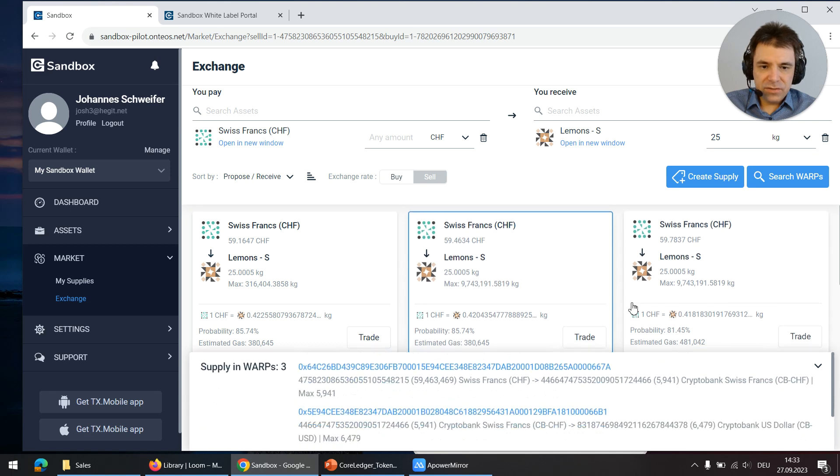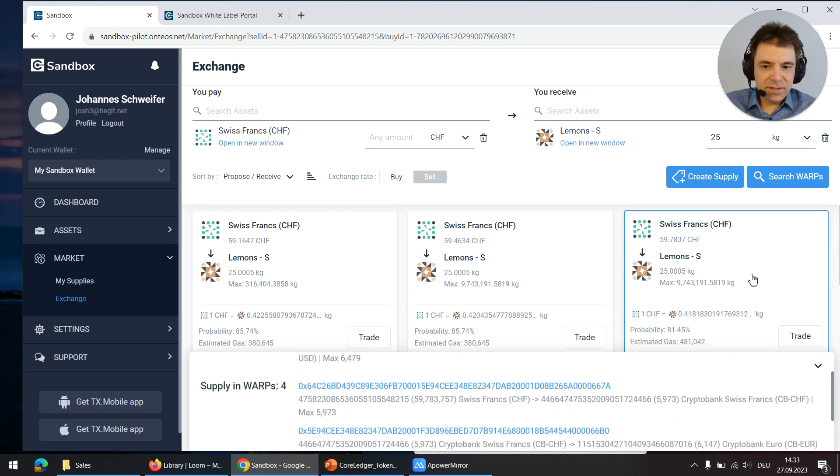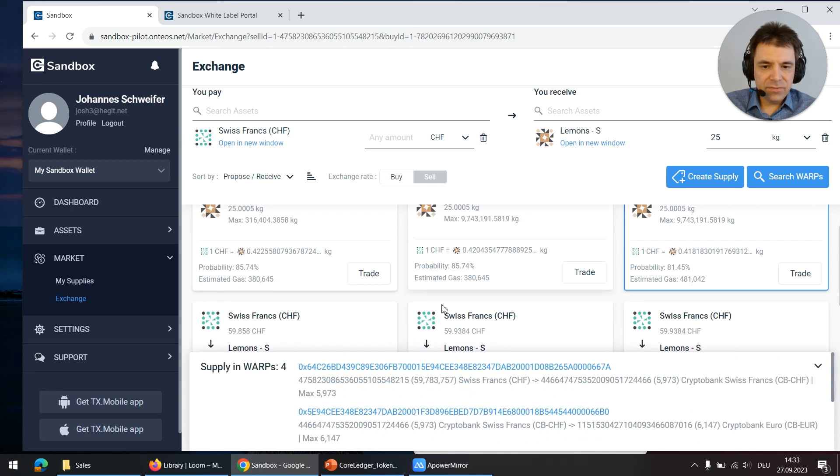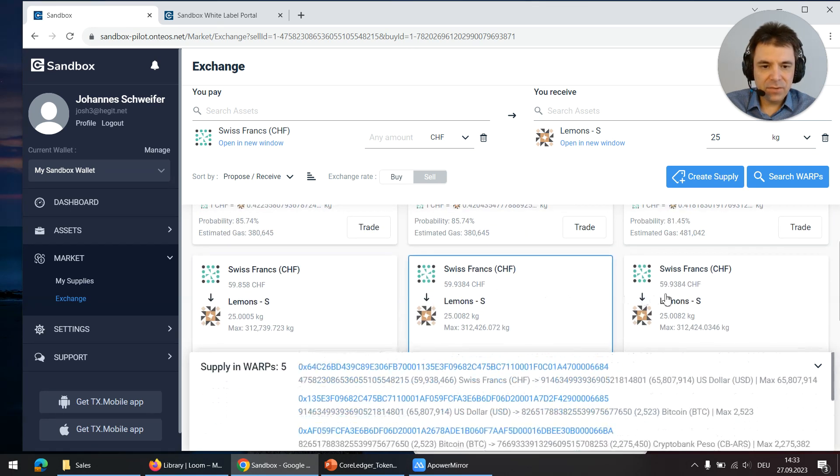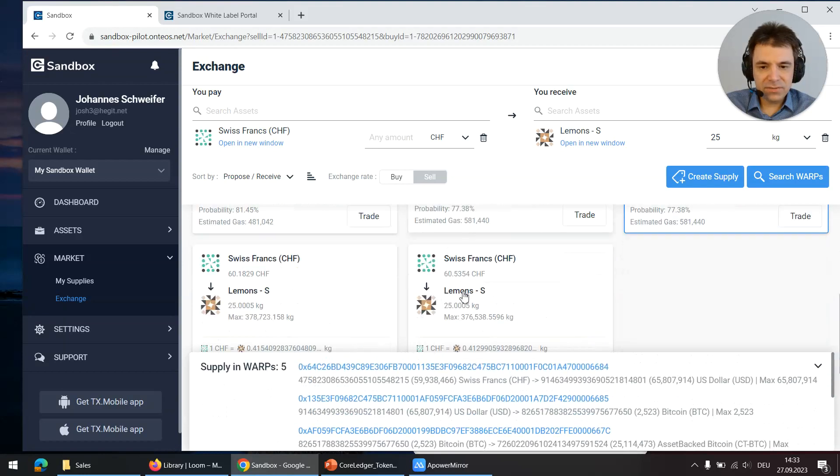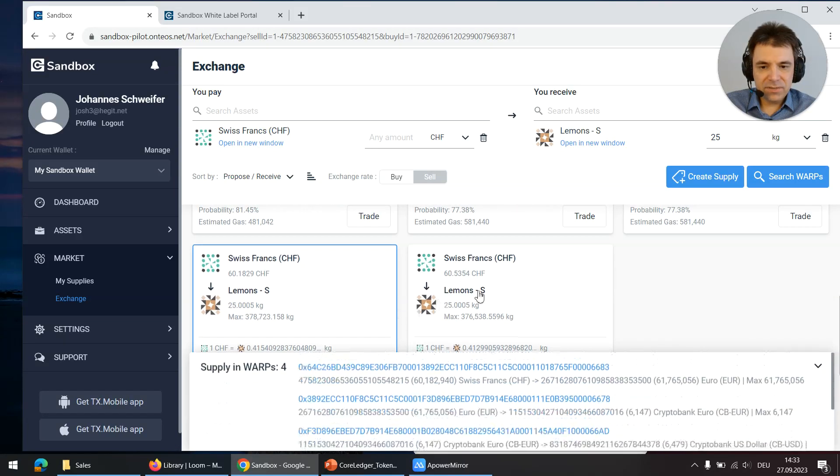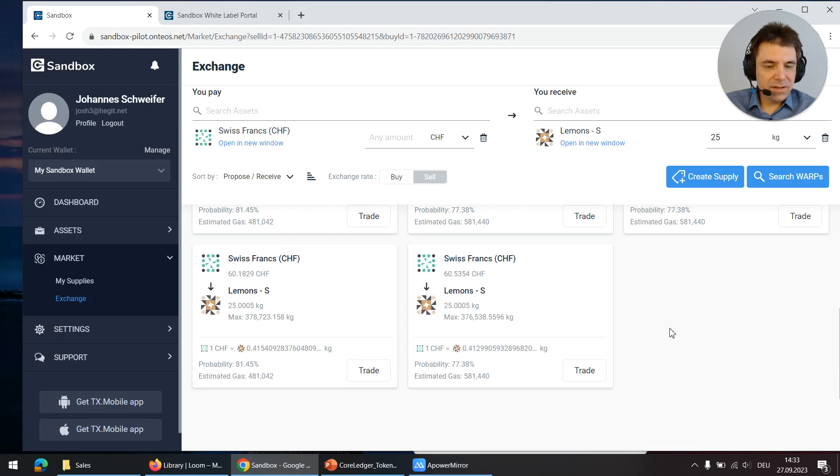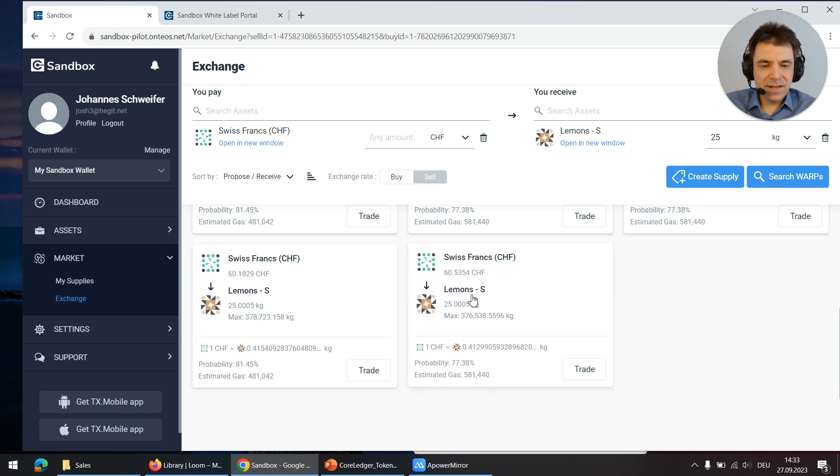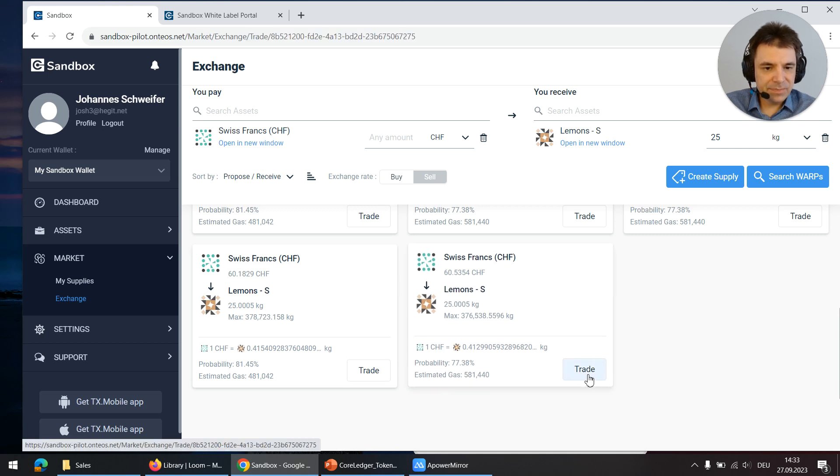So let us check the other results. Here we have four trade pairs, five, four again. The further down the list, the longer the trades. Let us select one of the longer results.